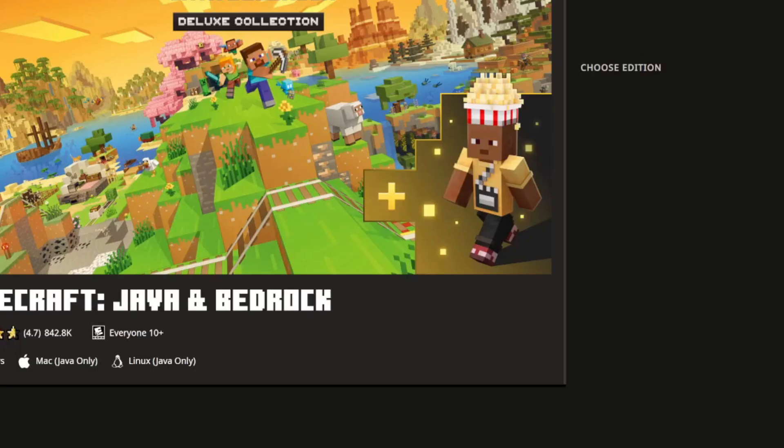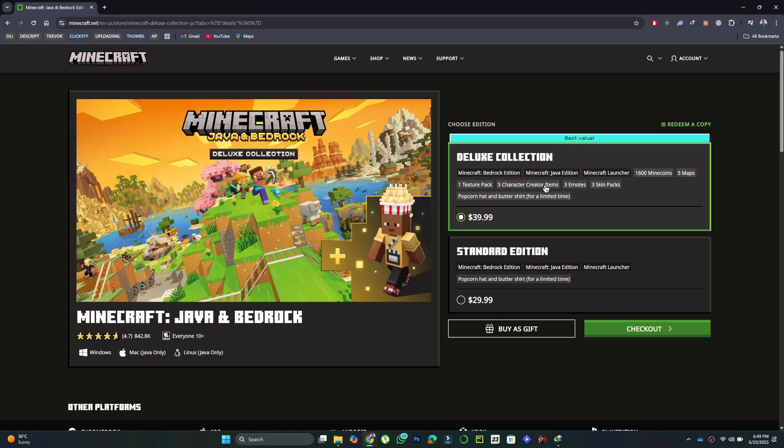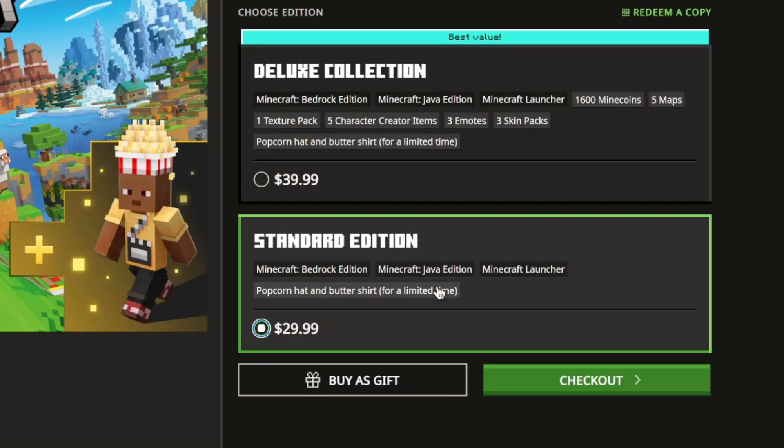If you're using a Windows device, you won't be able to purchase the Java Edition alone. Instead, you get both Minecraft Java and Bedrock Editions bundled together.